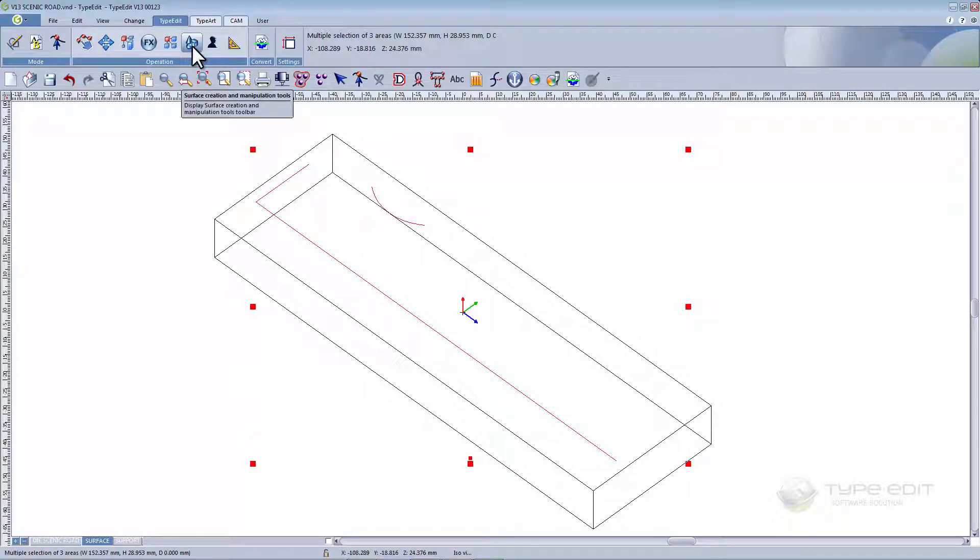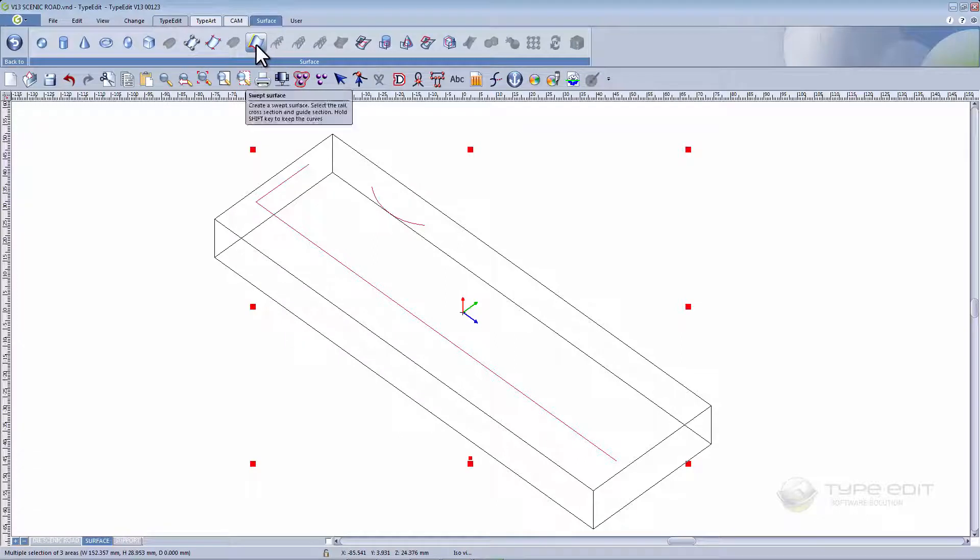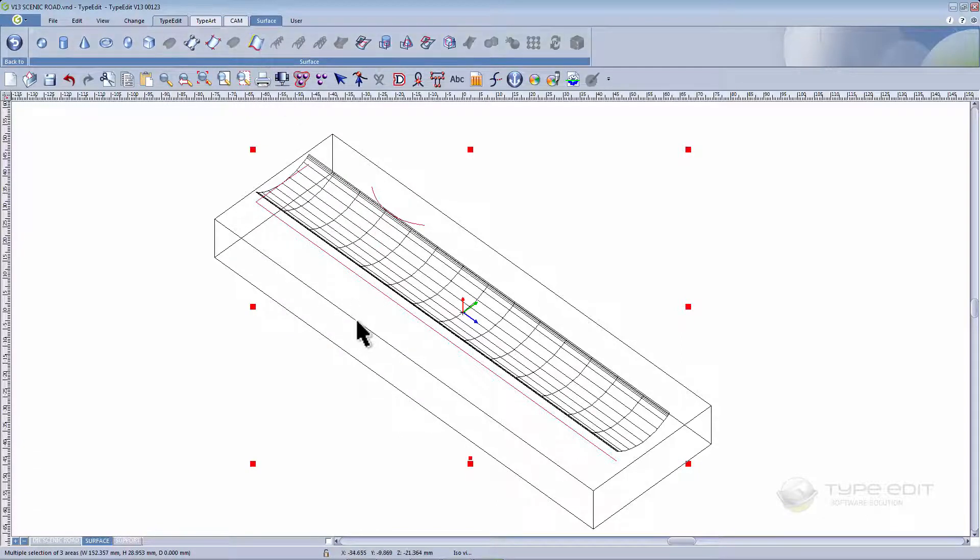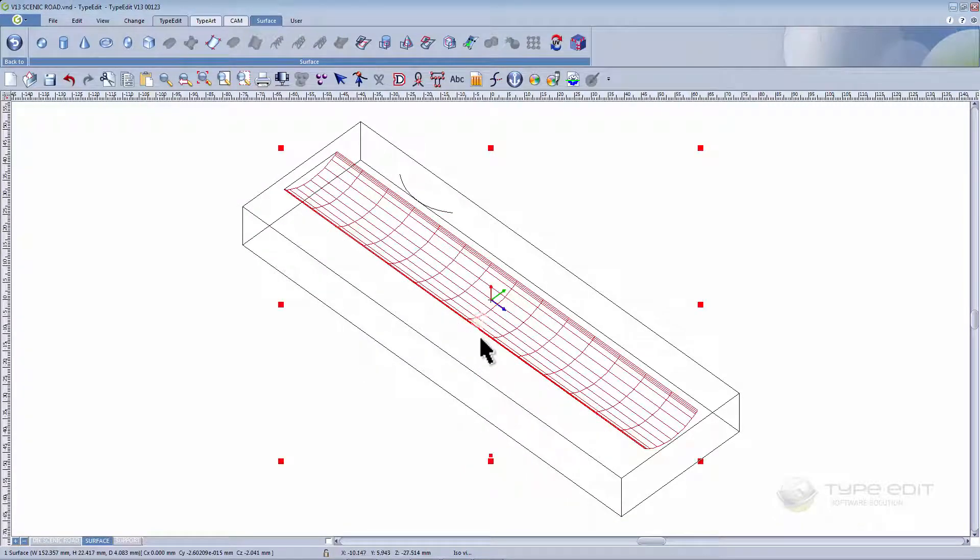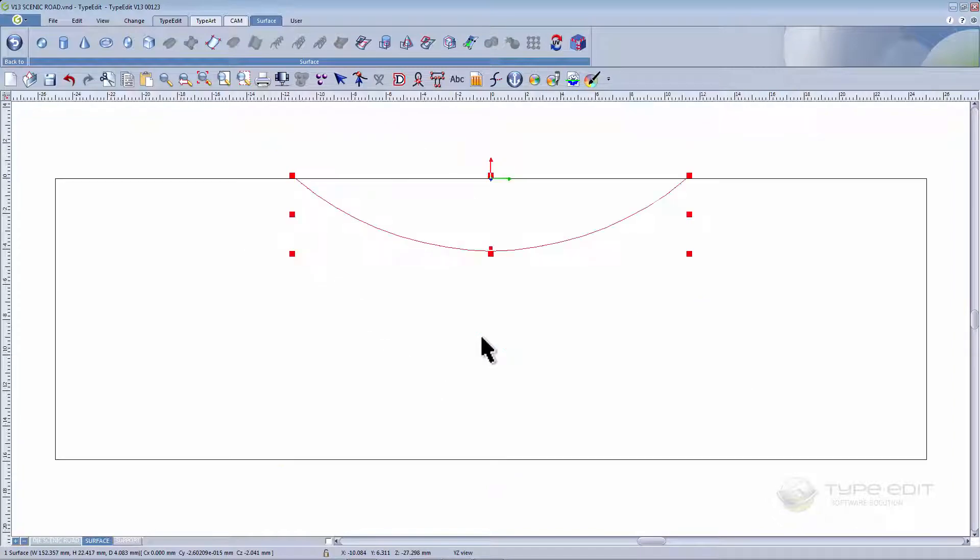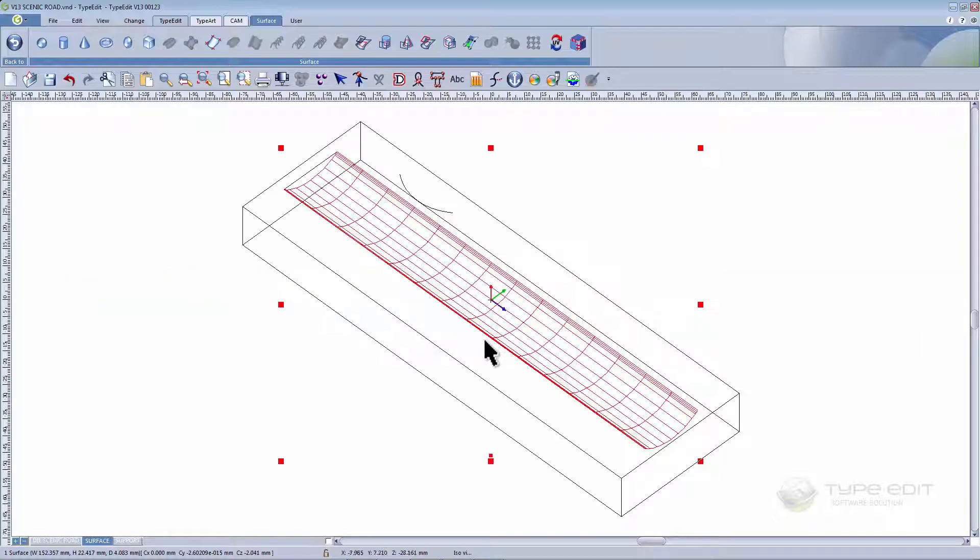Once again go to surface creation and run swept surface. Look at the surface from different views. Begin with the YX view and the ZX view.